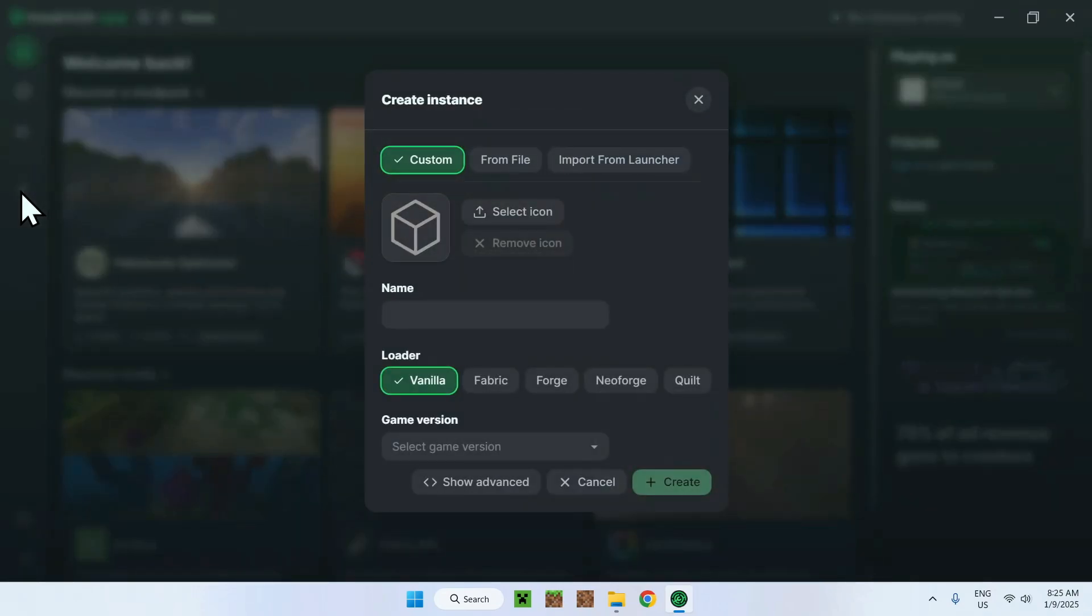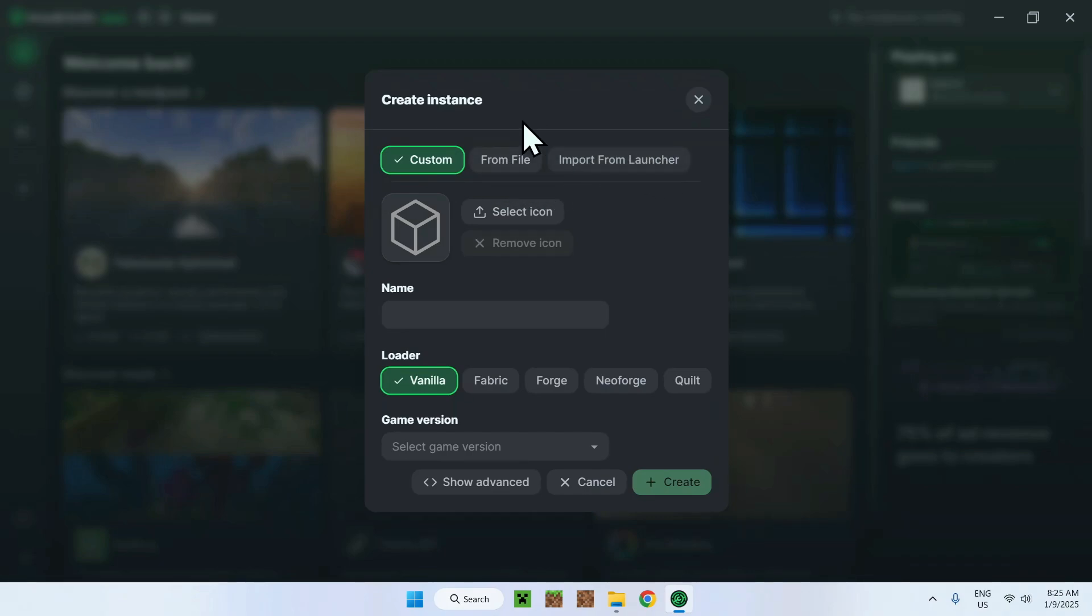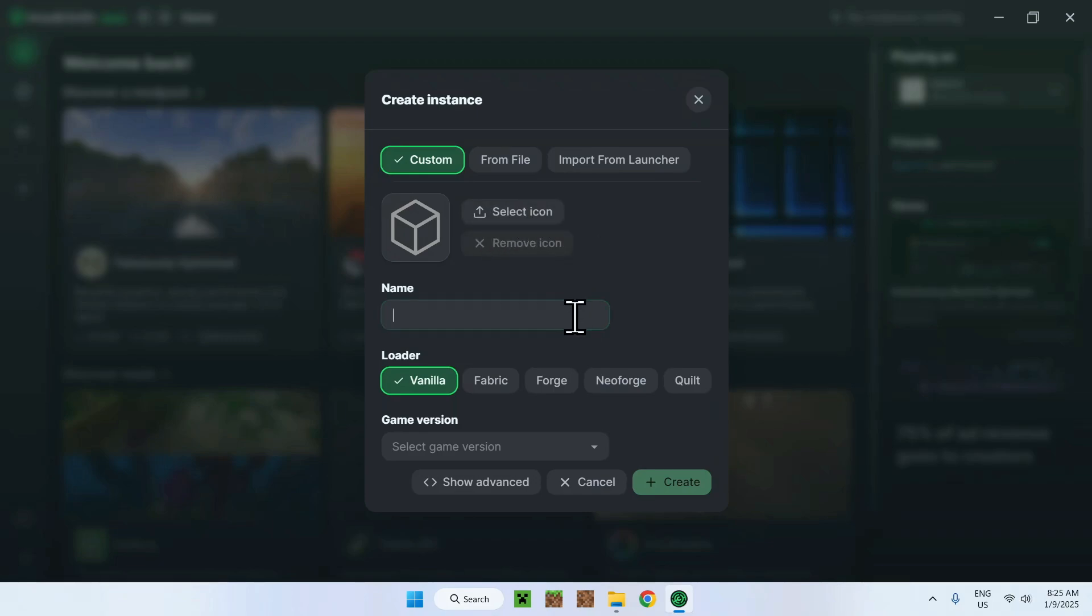Once you've done this, you're going to have custom from file or import from launcher. This is if you really have one in mind. The icon, you can add your own icon, but what we are actually mainly interested in is starting from here. You have to give it a name, so I'll just do ModRinth, like so, doesn't really matter.